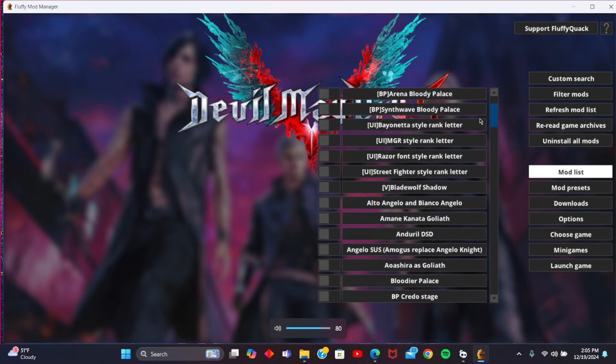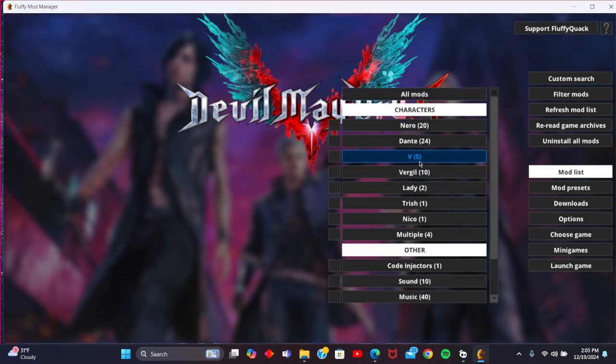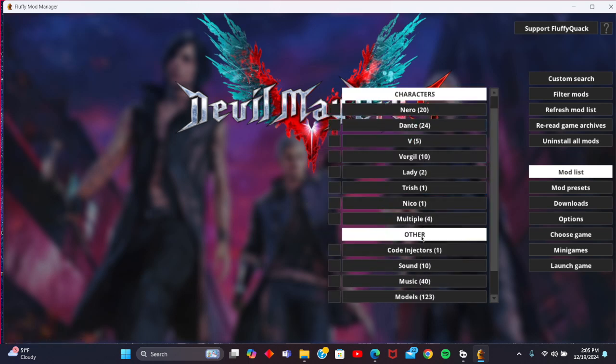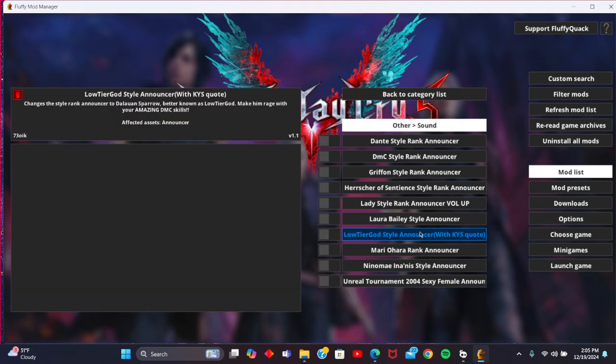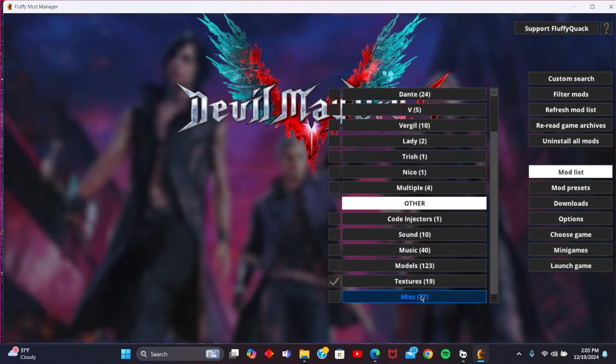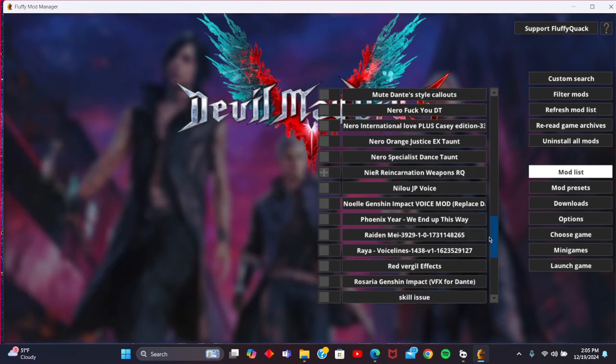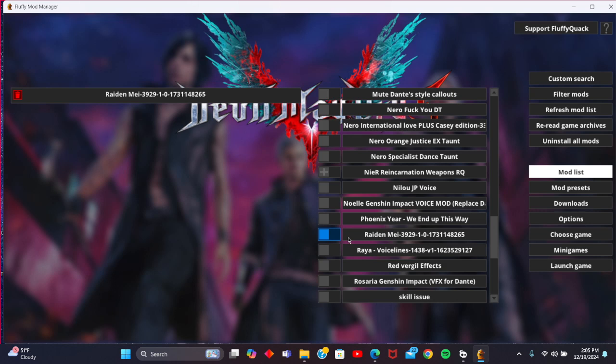Bear with me, it's proving a little difficult to find. Sometimes this happens, tends to happen quite a lot with certain mods. We're just going to check miscellaneous. Here we are, so we're just going to activate this Raiden May mod and just let it load.